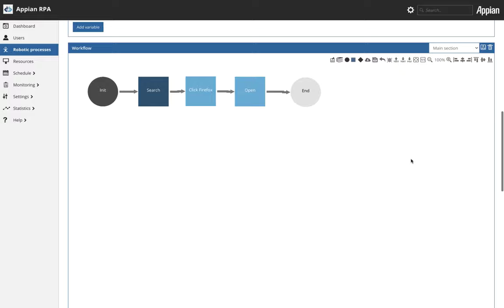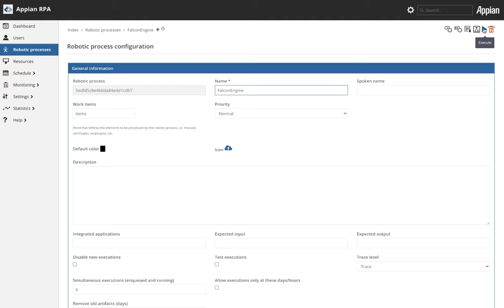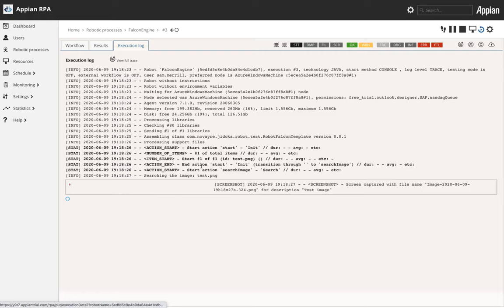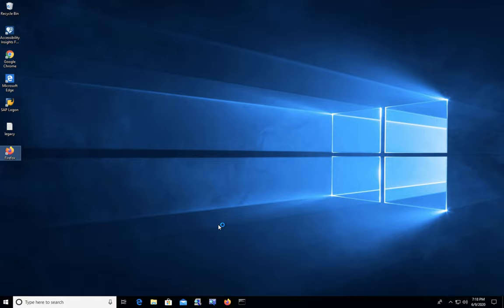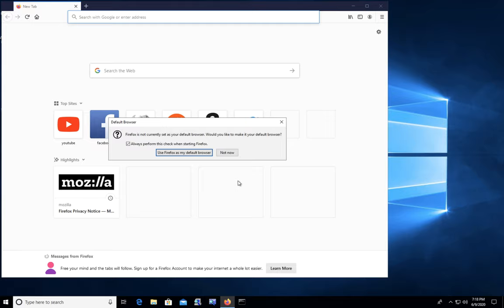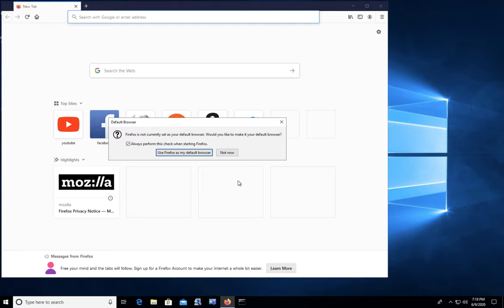So if we go ahead and save that we can immediately rerun it playing it right from the RPA console and see how this execution performs. Again real-time live log, we'll head over to the VM and you can see that it has clicked the Firefox icon and mimicked the keyboard enter key and opened Firefox. You see it took one try for that image condition to be met. Firefox is now open on the VM and our workflow with our low-code actions have been successfully executed.